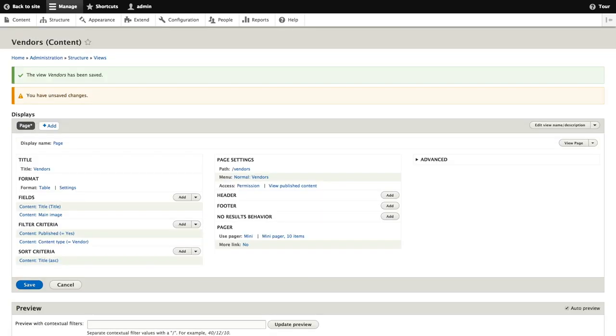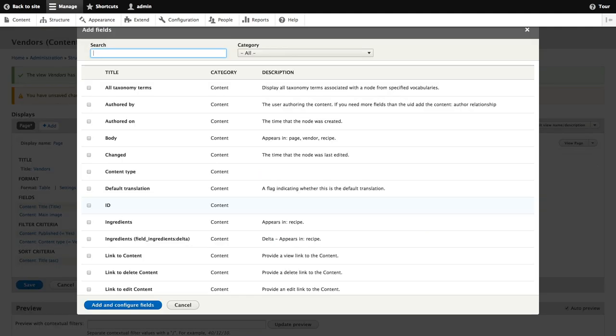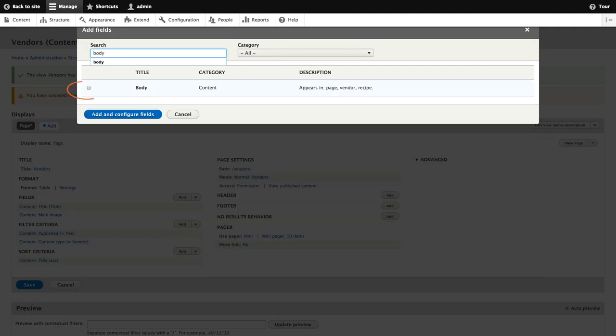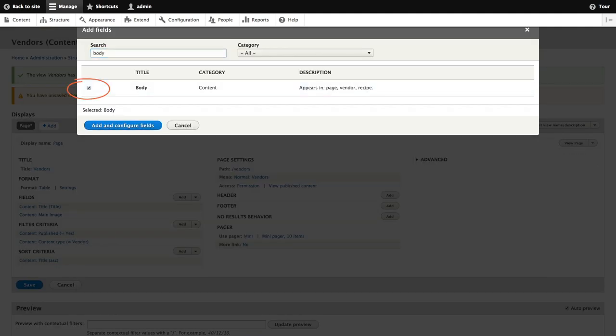Now we're going to add the body field to our view. Again we'll click add from the drop down button. We'll search for the body, check the box in the main table, and click add and configure fields.